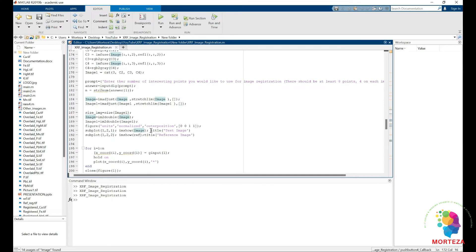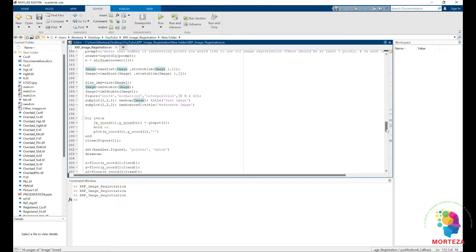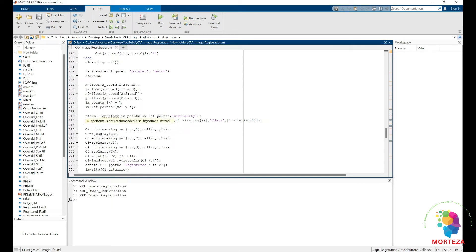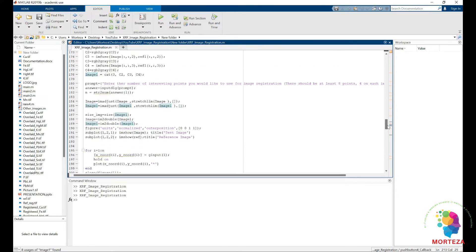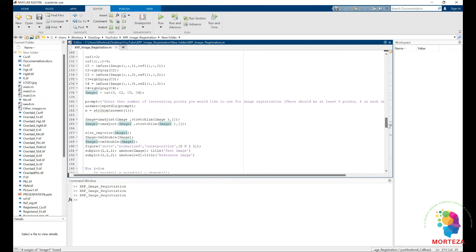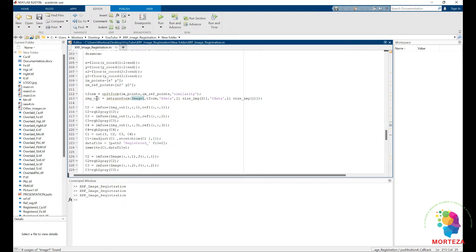Here is where the interesting common points are selected between the XRF image and the RGB image, and they are used to transform the image. This is the cp2tform function. The transformation matrix T-form is computed from the selected corresponding points between the reference and the XRF image. The matrix is then used to transform the enlarged XRF image, moving it to be at the same position as the reference image.